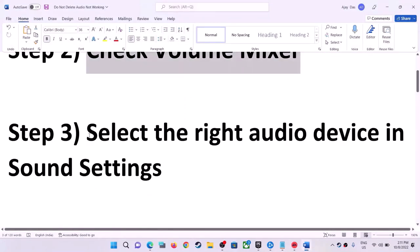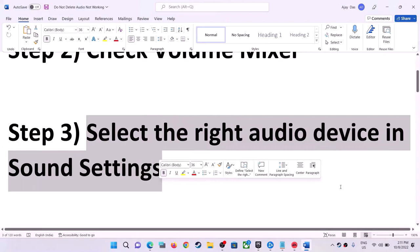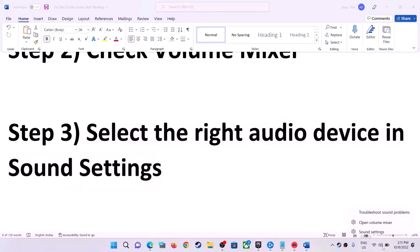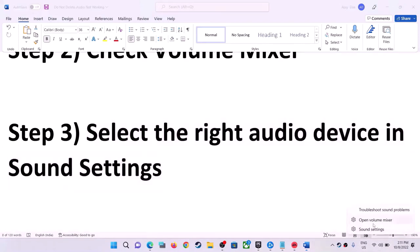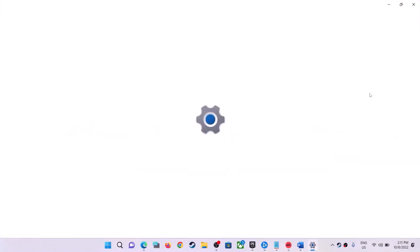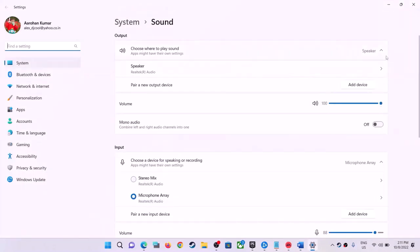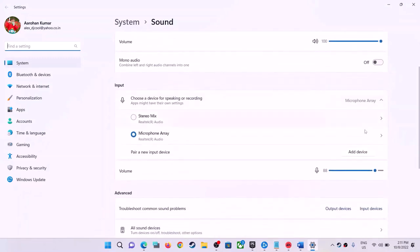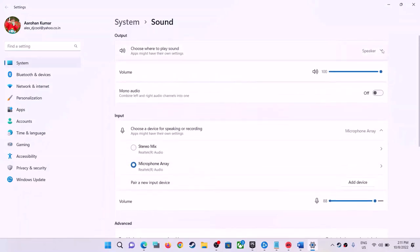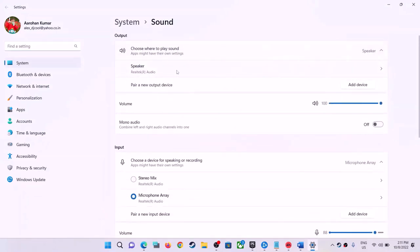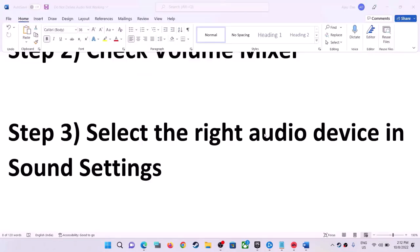The next step is to select the right audio device in Sound Settings. Right-click on the speaker icon and click on Sound Settings. Make sure the right speaker is selected — you might have multiple audio devices connected, so select the device you are using to play the game.